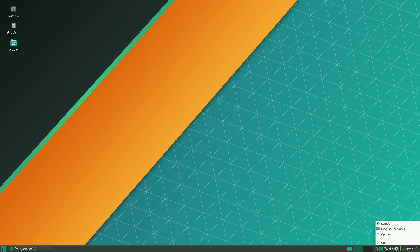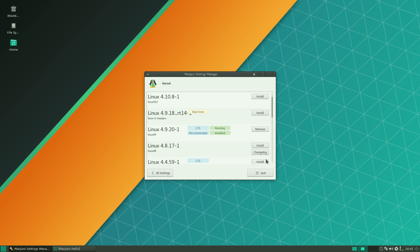Kernels, let's have a look at the kernels. Okay we've got a real time kernel there 4.9.18 RT 14. Now if you was doing, excuse my chest, I'm just getting over quite a bad cold and cough.